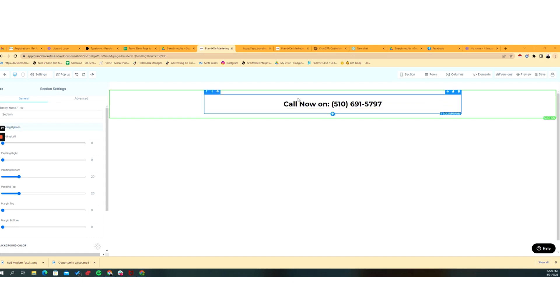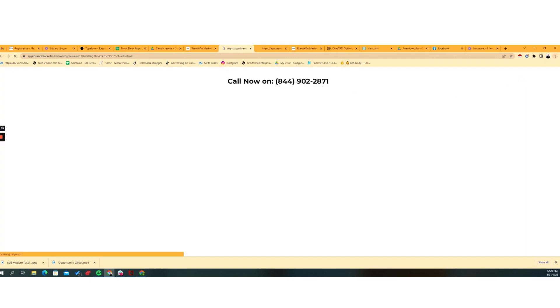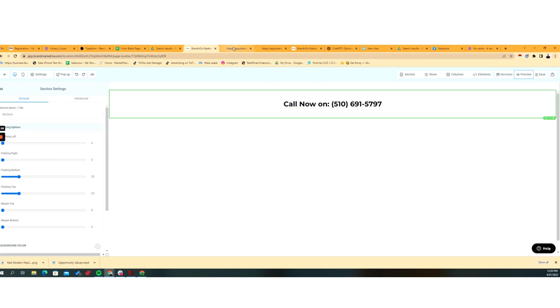Then we've got call now, and then if I click preview, you'll see it actually changed from what I've put in there to the swapped number. So it's saying call now on that number.